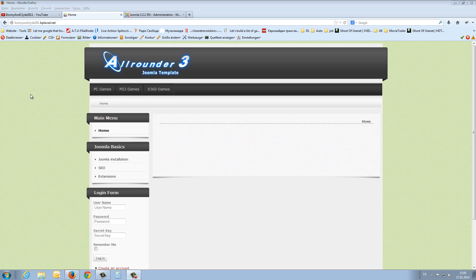I entered now two more menu items. The second is PS3 games and the third is X360 games. And now I create sub-menu items under the PC games.